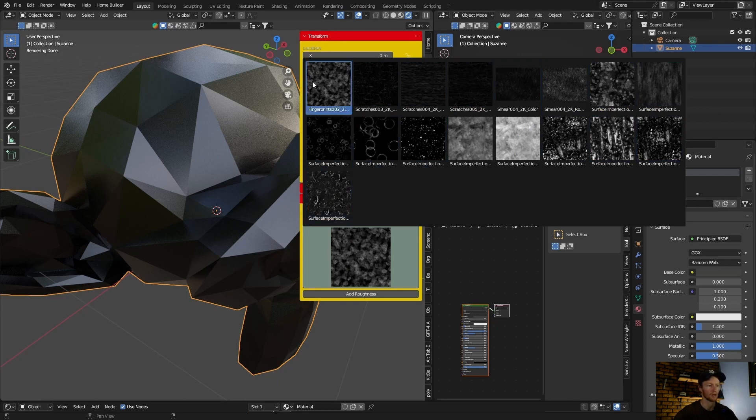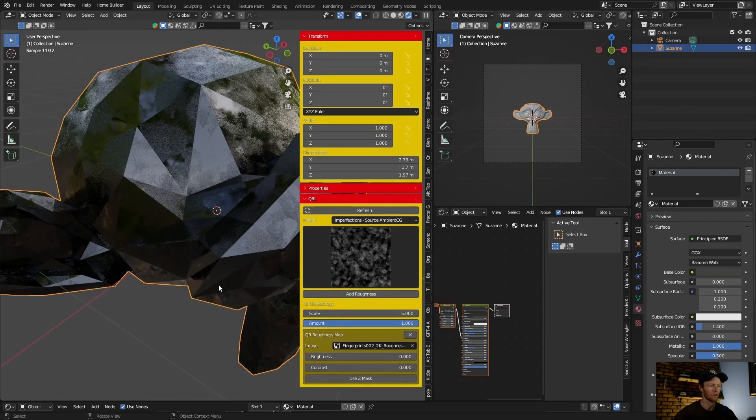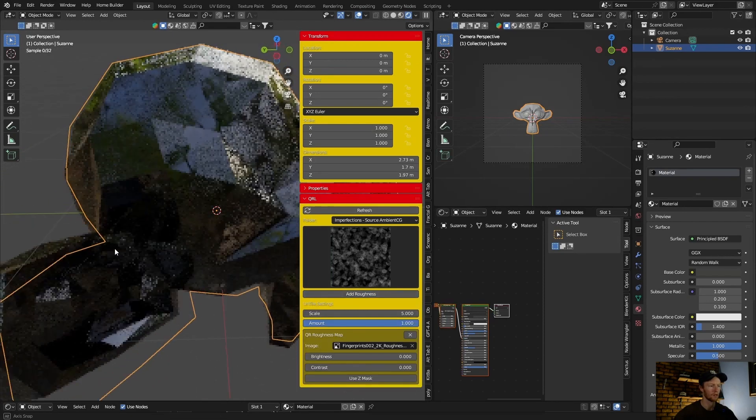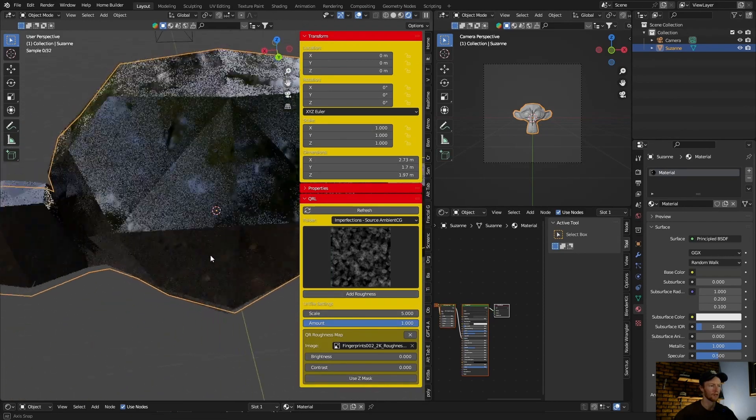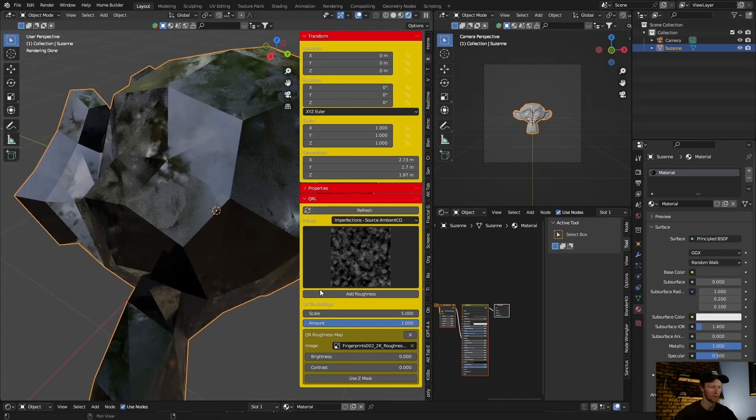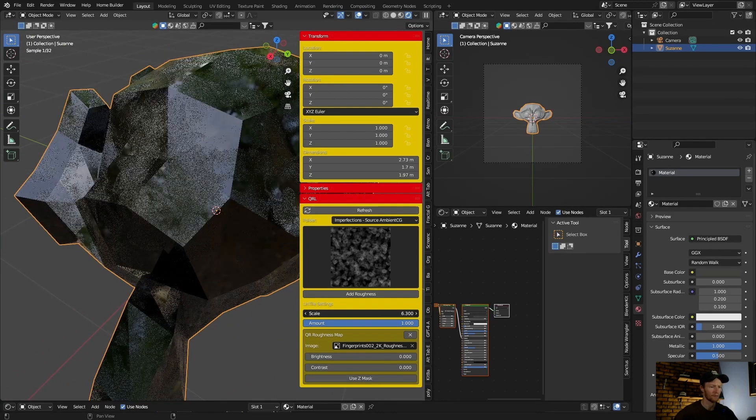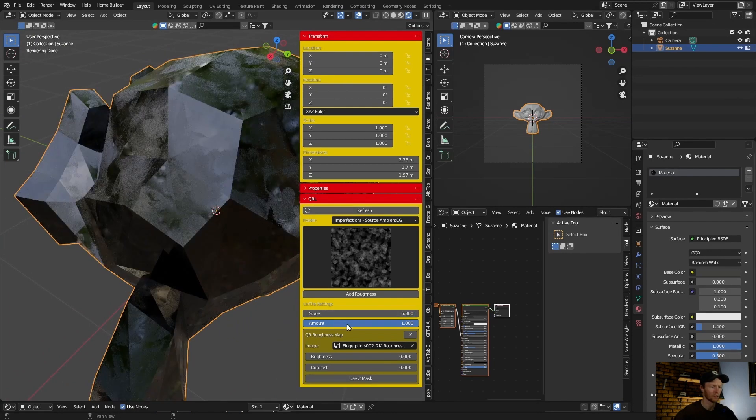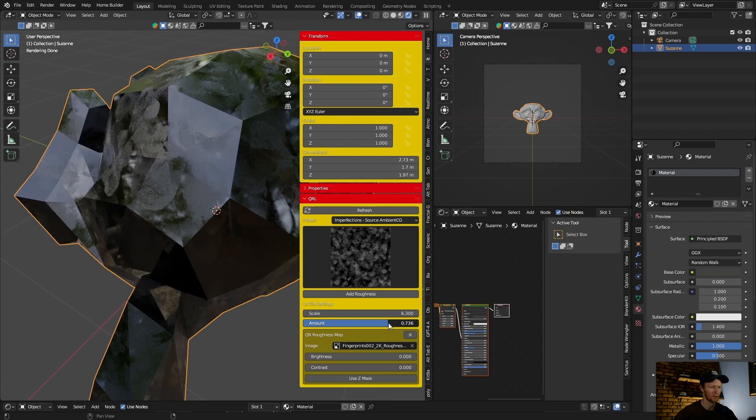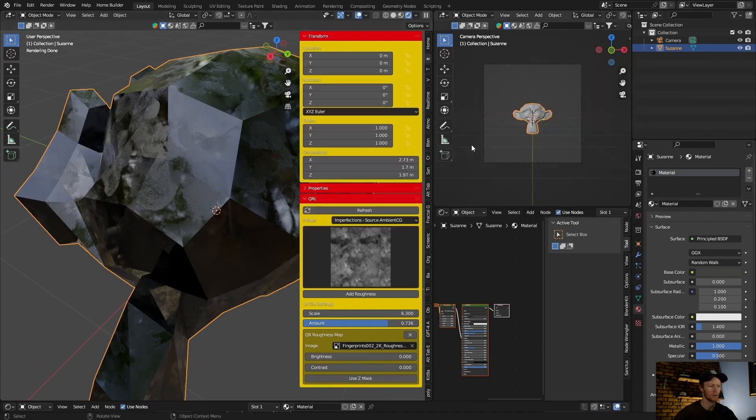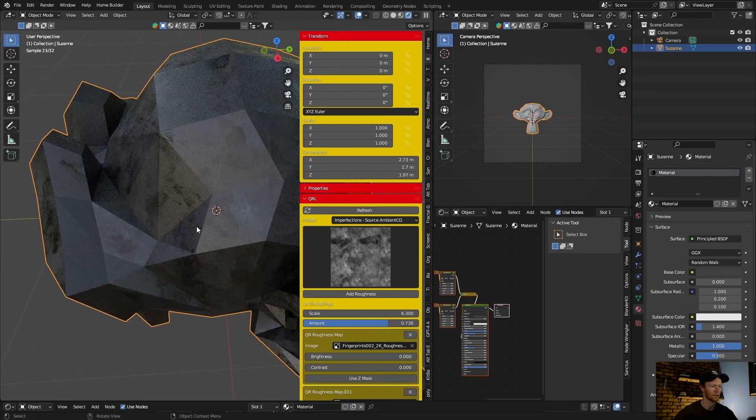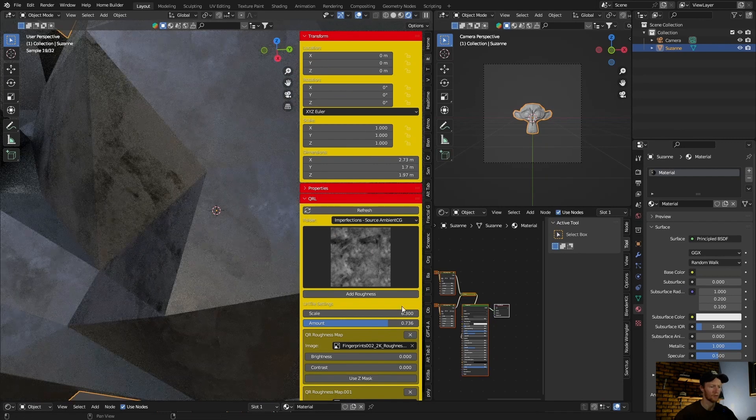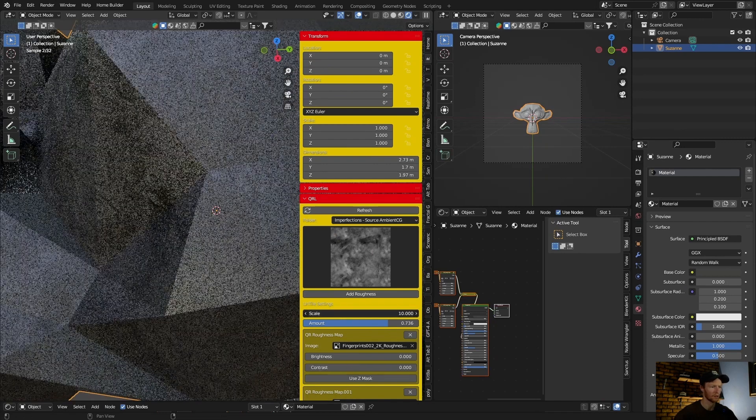Check your fingerprints, click on it, add roughness. Look how easy that is. And then you can scale it, you can select the amount, and then if you want to change it. There we go, look how nice that looks.